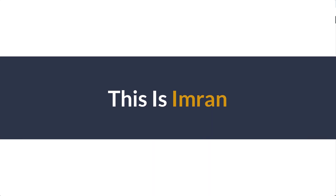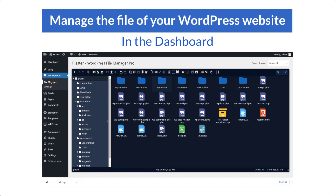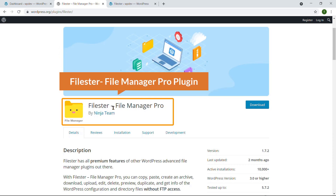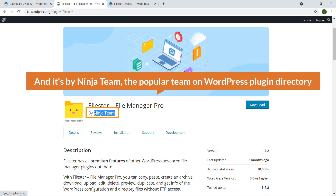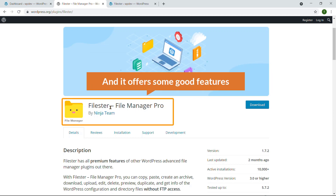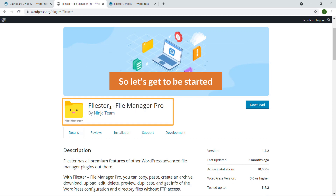Hi everyone, this is Imran. Today in this video training I'll show you how you can manage the files of your WordPress website in the dashboard. I'll use the plugin File Star, a file manager plugin by the Ninja Team, a popular team on the WordPress plugin directory. I selected this plugin because it is easy to use and offers some good features.